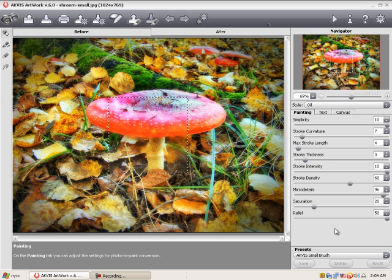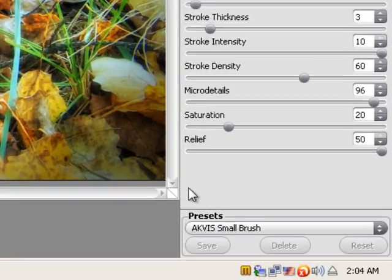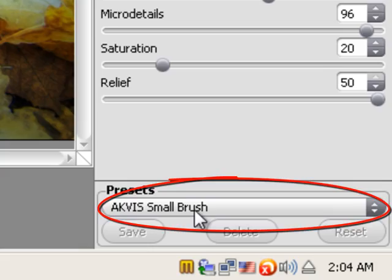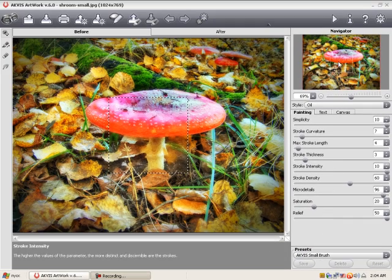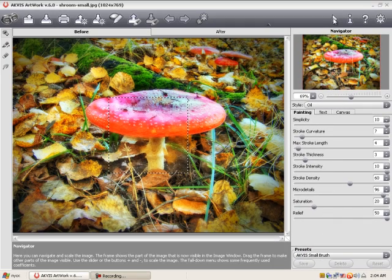I'll demonstrate using this picture. You can choose whatever settings you wish. I've chosen a small brush preset. Now press the button to begin processing.